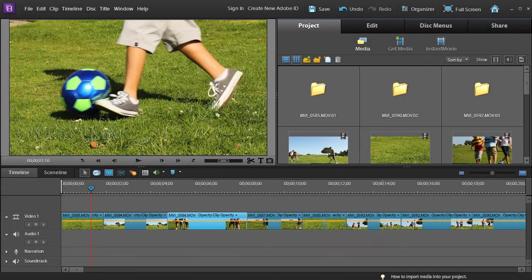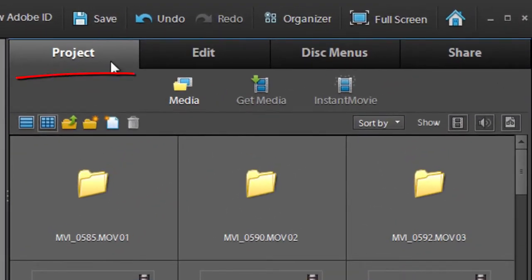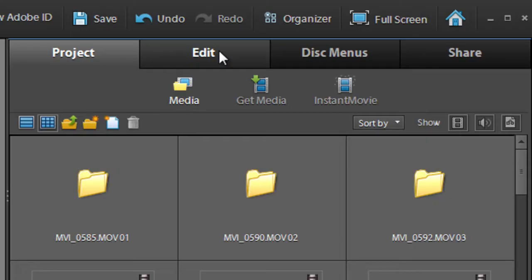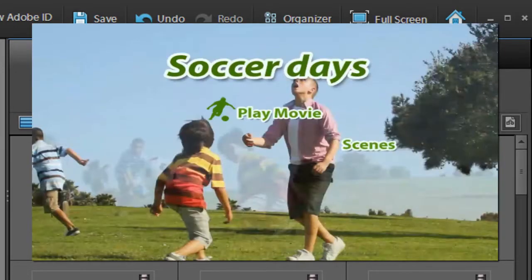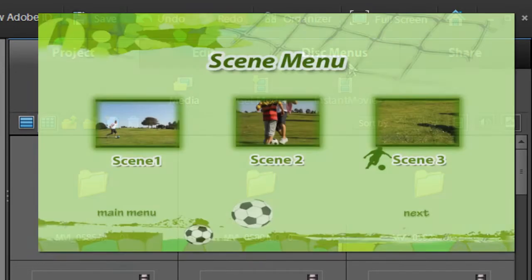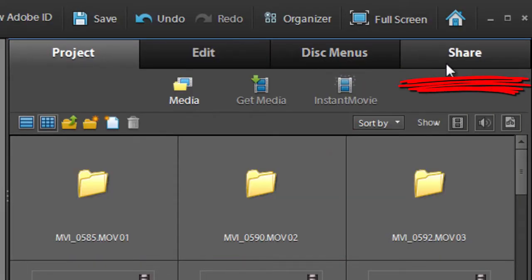One of the great things about working inside Premiere Elements is that we have a complete workflow. We start off with the project where we build our video, then we go through and edit the different parts of that video and add effects and maybe make some changes and enhancements, and then we go and create some disc menus — these are the sorts of menus that you'd normally see when you play a DVD or Blu-ray video, and they give you buttons to jump to different scenes. Then we can go ahead and share our creations.